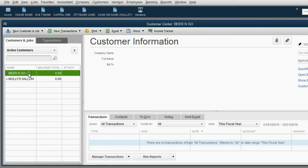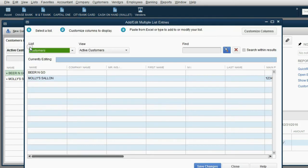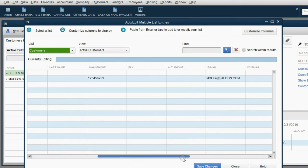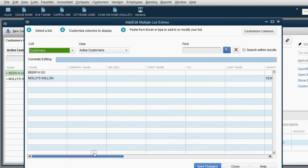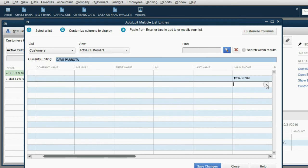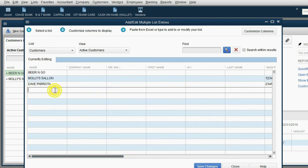You can also add multiple customers at once by clicking up here and then click Add Multiple Customer Jobs. Notice these two are already here with the phone number or email put in. But you can just click here and then you can add Dave Parada. And of course, you could put his phone number, whatever the number is, and so on. And then the last one was Chase Bank.